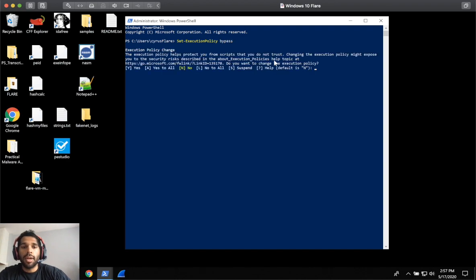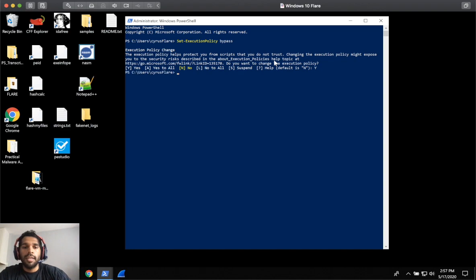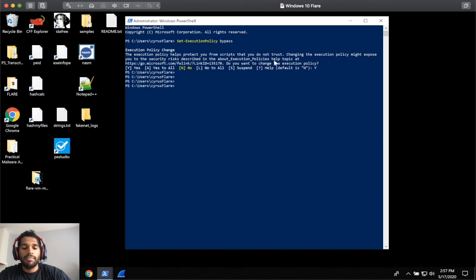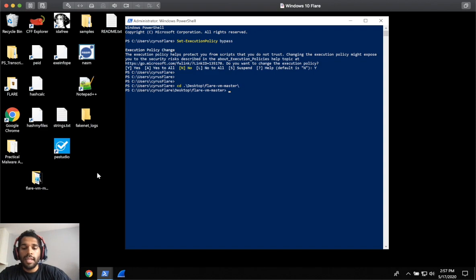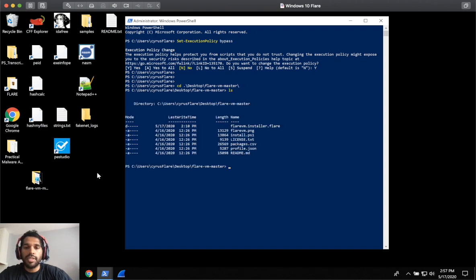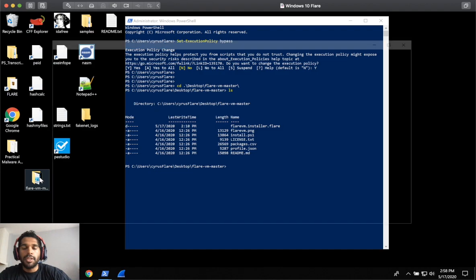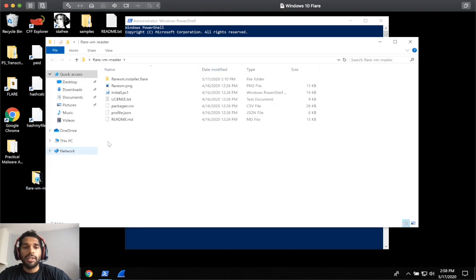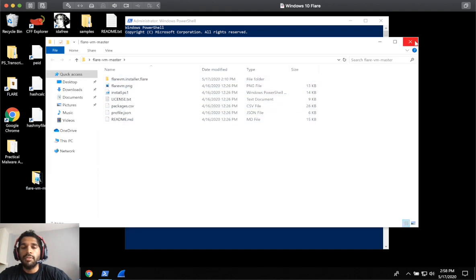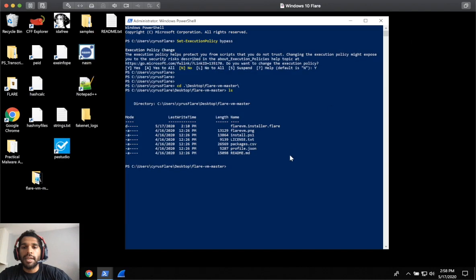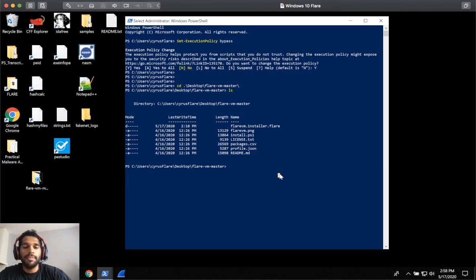This will prompt you, just say yes here, and then next you'll want to go ahead and change into the directory of the Flare VM Master. So mine's on my desktop, so we'll go ahead and do that. And then you'll see all the files listed here. Same thing if I open it up. So you have two options here. You can click the install PS file if you need to, but I don't know that that always works. So I would just do it via the command prompt or PowerShell.